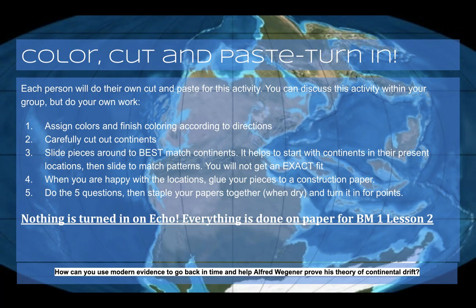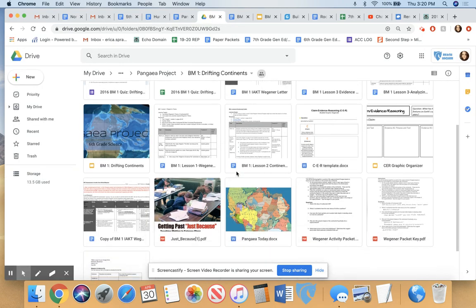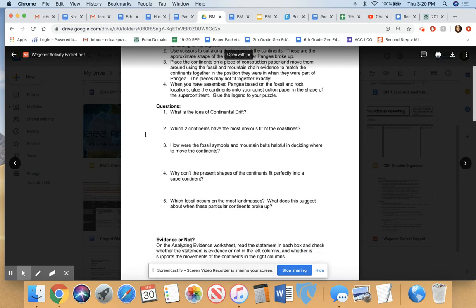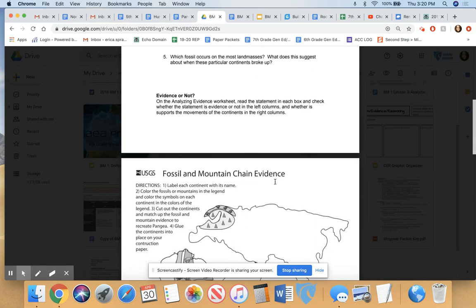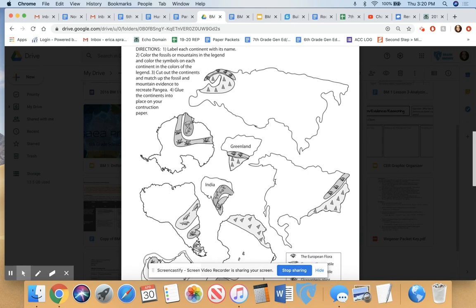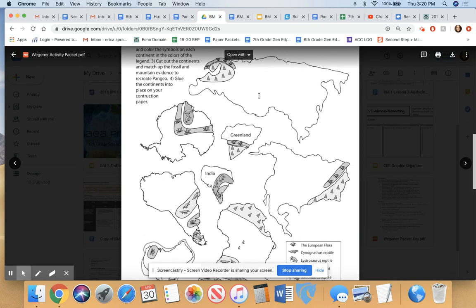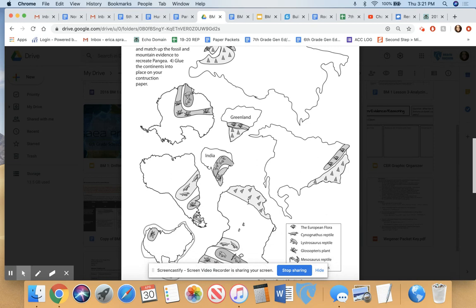So this is the color, cut, and paste activity. I'm going to show you the printed version and then the online version. You have linked in the Echo activity a handout called the Continental Drift Activity Packet, and these are actually the five questions I put in the journal in Echo today to summarize our learning about continental drift. What you'll need to do is print off page two and color-code these pieces of evidence.